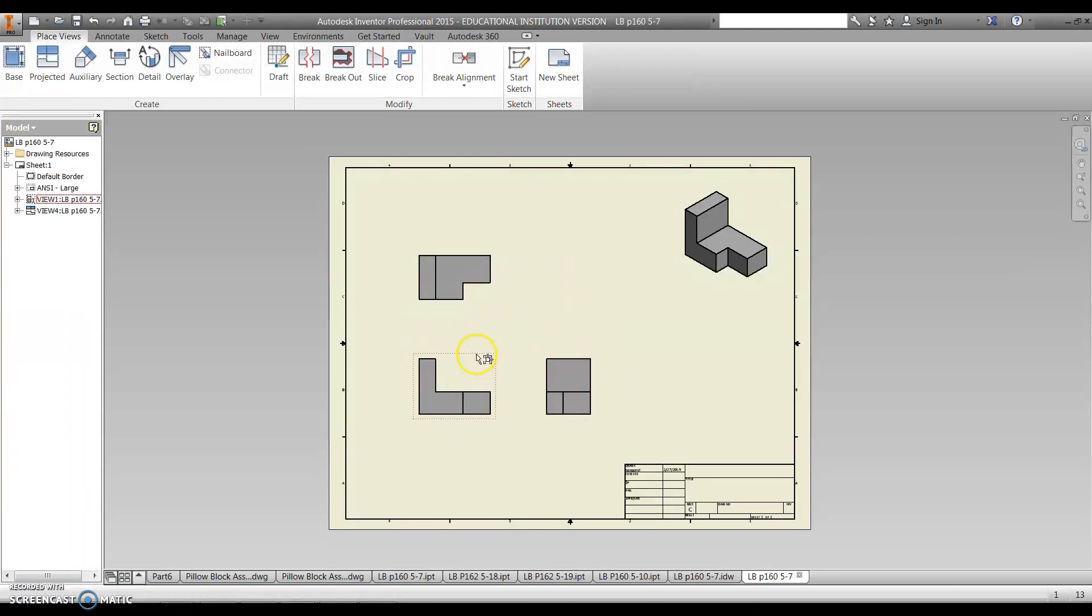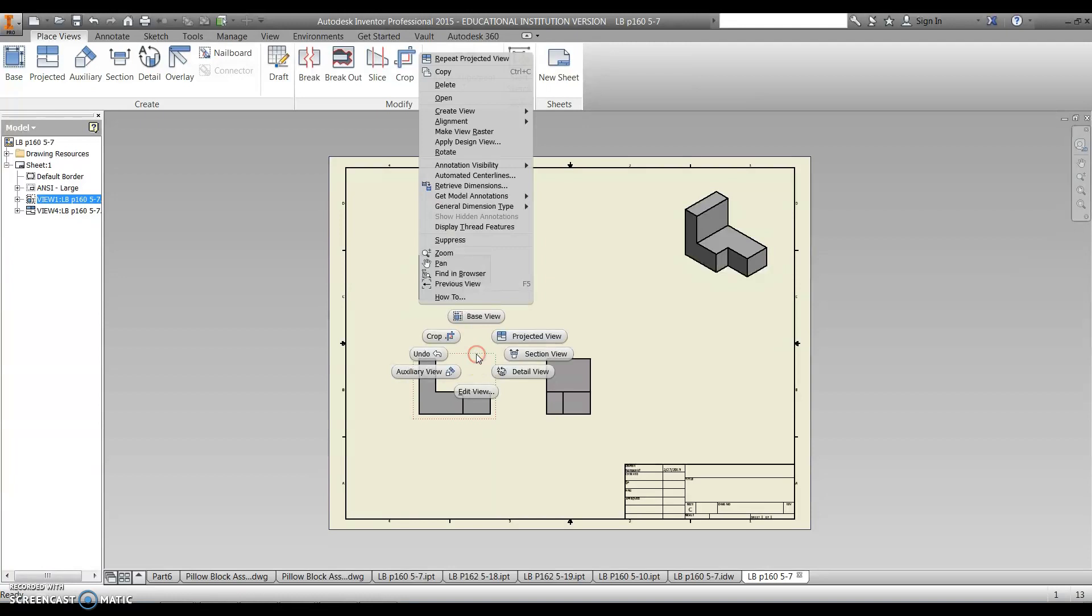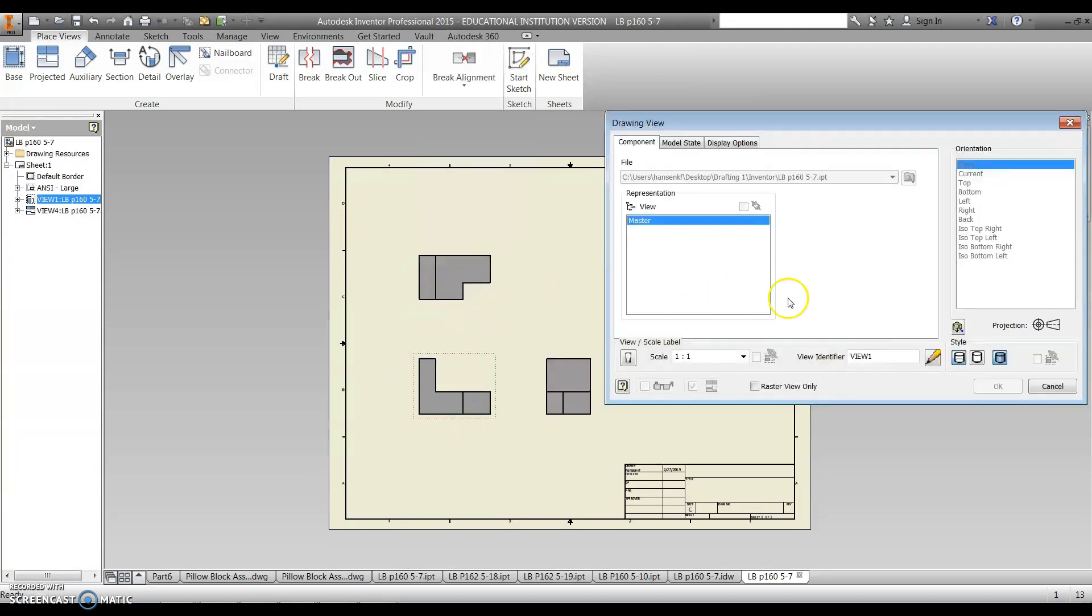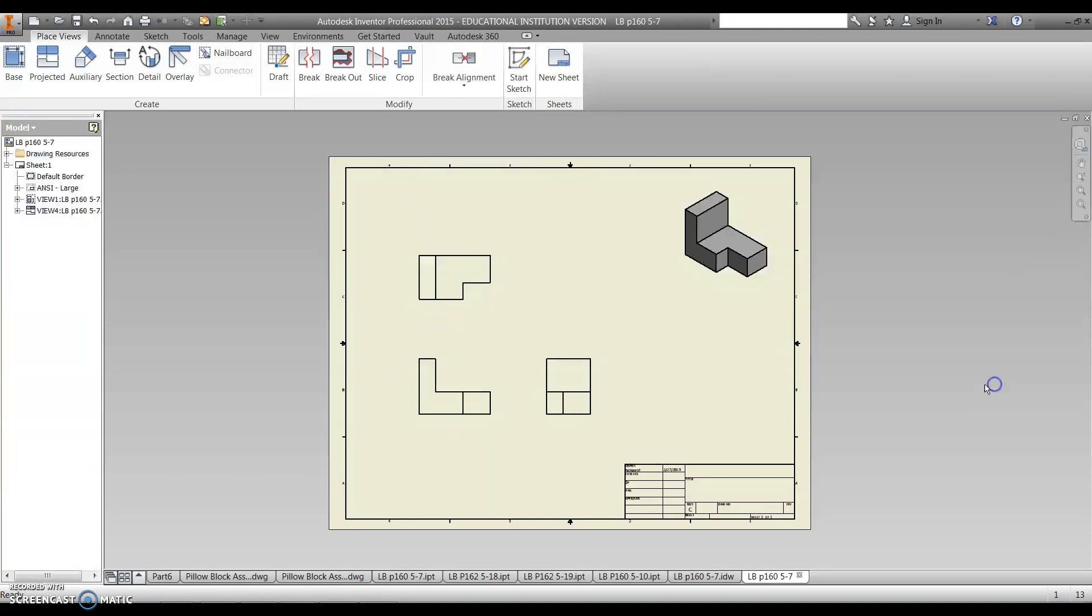So I have those shaded. All right, if I wanted to change that, I could right click on that, edit view, and then take the shaded off. Okay, so that allows me to go back and make changes to those views as we get started.